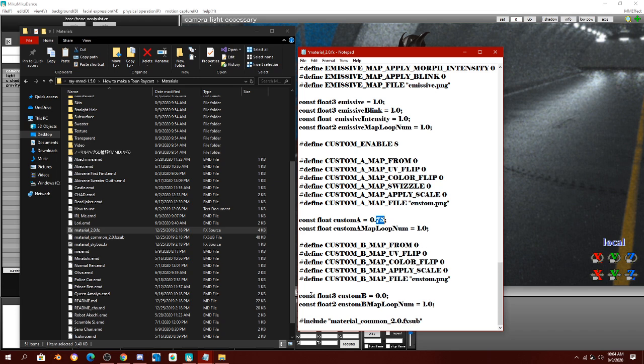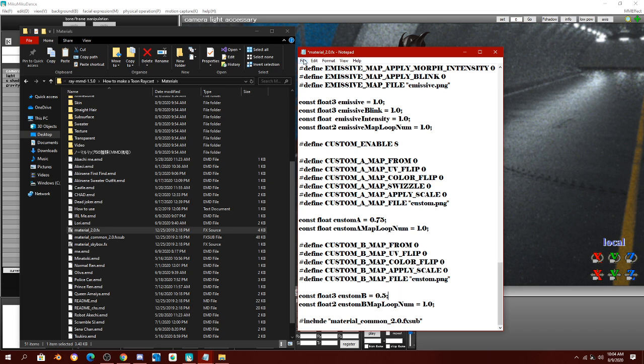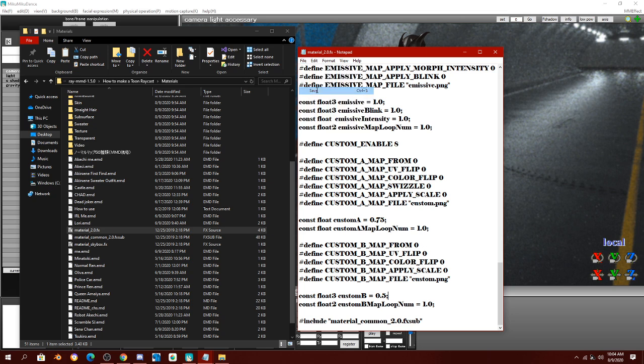Then, come to constant float 3, custom B. And change it to 5. By 5, I mean 0.5. And then you save again.